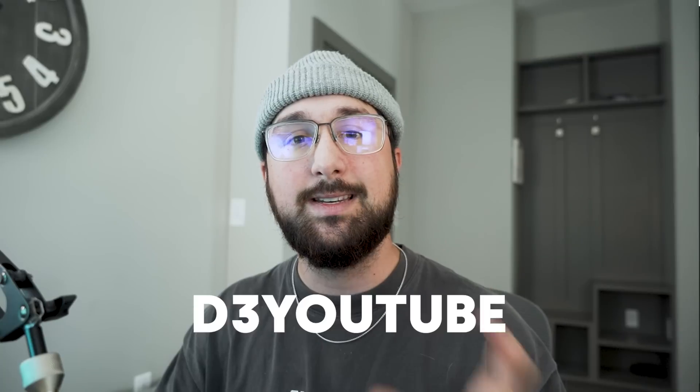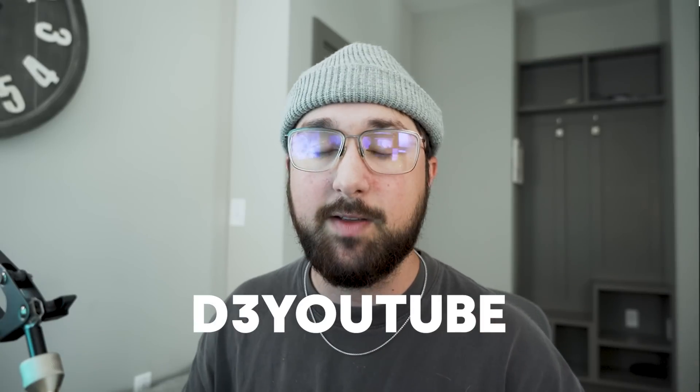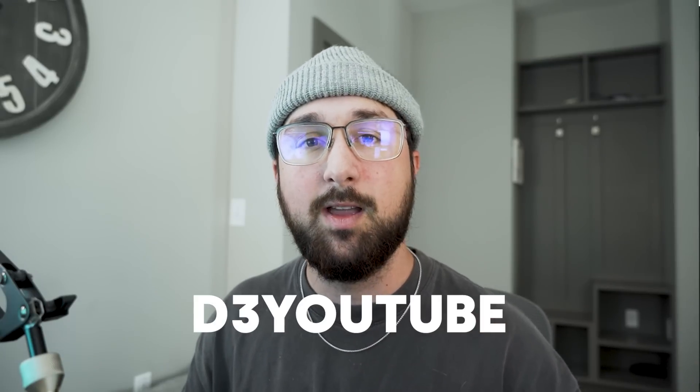Now, if you're watching this after the fifth, when that sale is over, use the code D3Youtube so that you can still get 25% off. Definitely wanted to give you guys a code if you're watching this afterwards. With that being said, hit the link in the description. Let's get back into these tips.